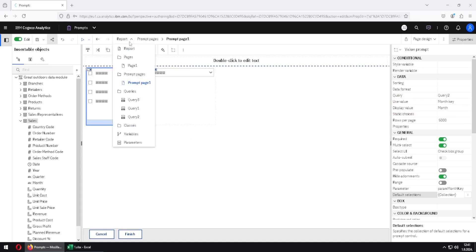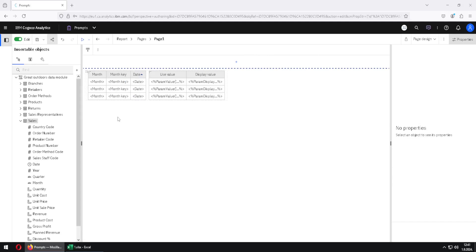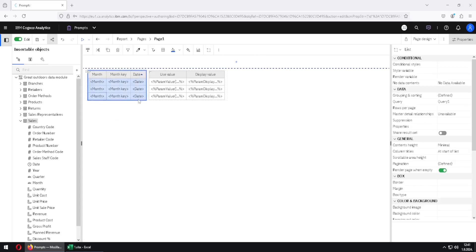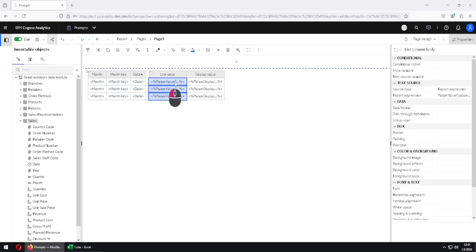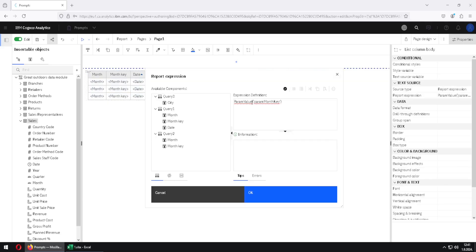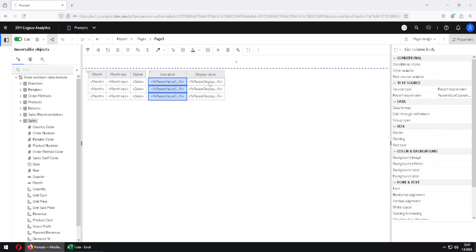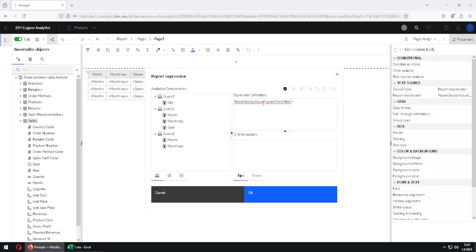We will now jump to page 1 and here we have two lists. The list on the left side is the one that will be filtered, and the list on the right side is using layout calculations. If I double click here, we can see that I am using the paramValue function to return the use value for this parameter. And similarly in this second column, I am using paramDisplayValue to return the display value for this parameter.